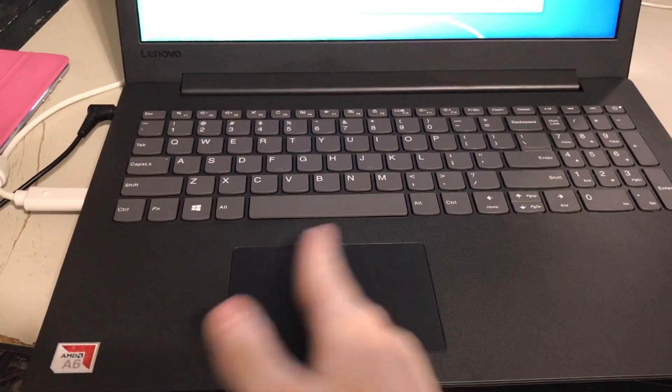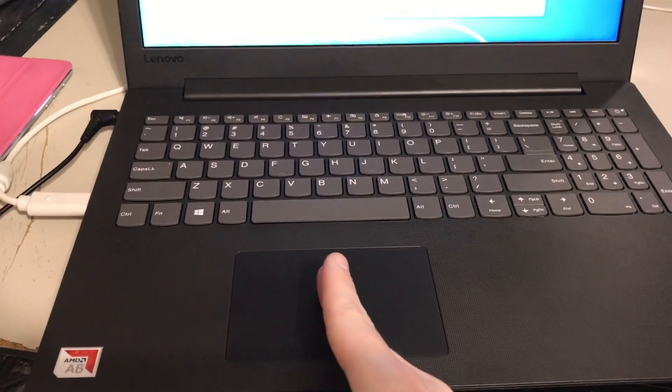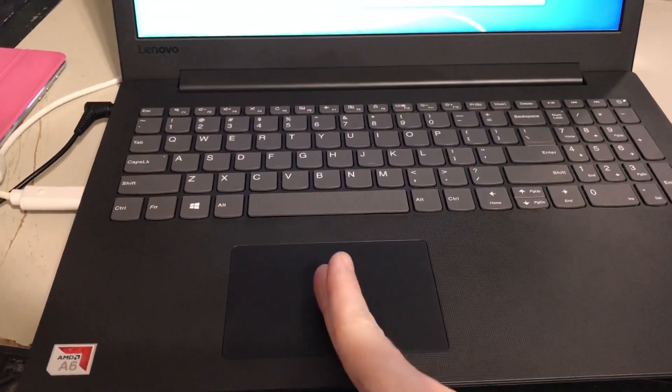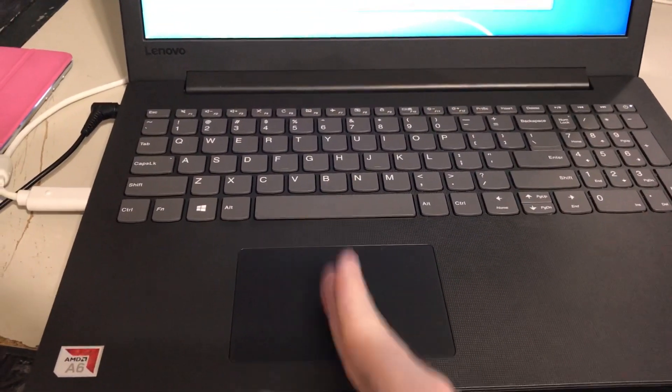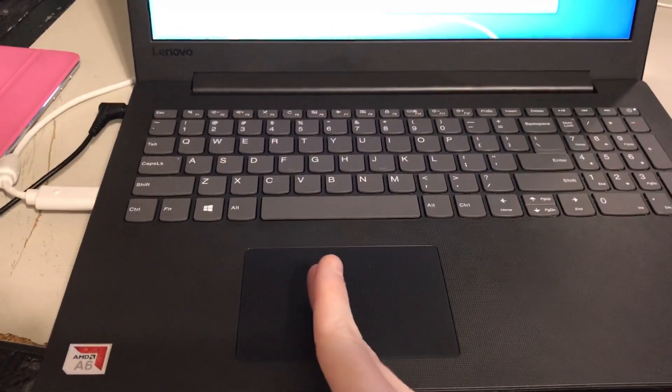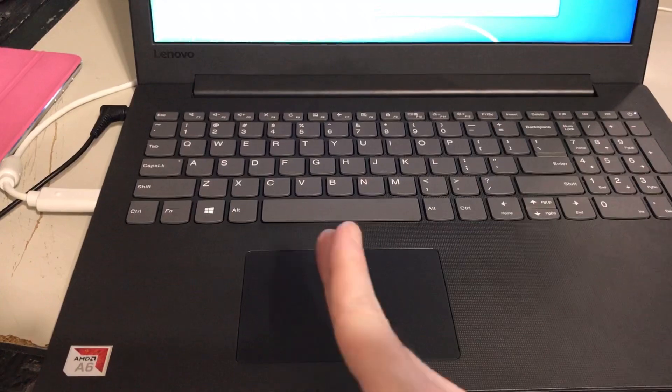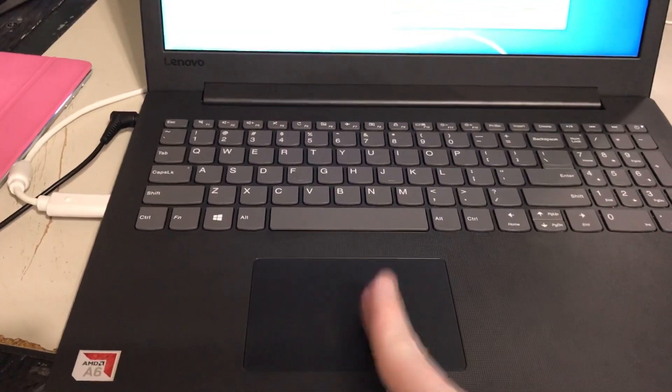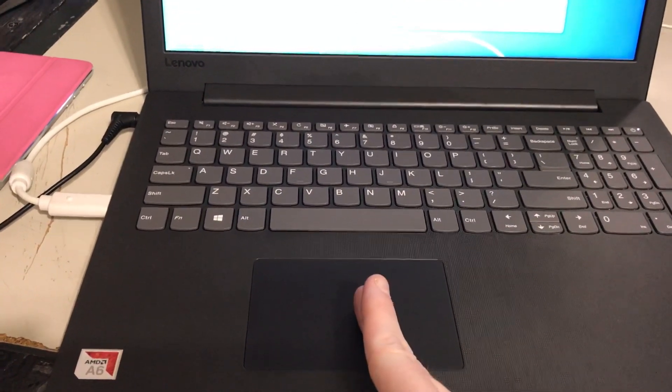Again, there are no drivers for this. So Lenovo, please make a trackpad driver for Windows 7 for this computer.